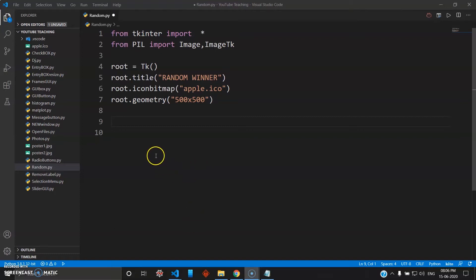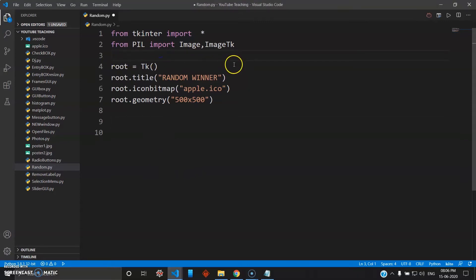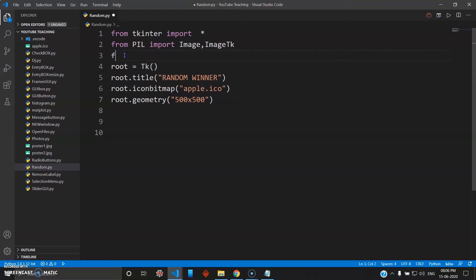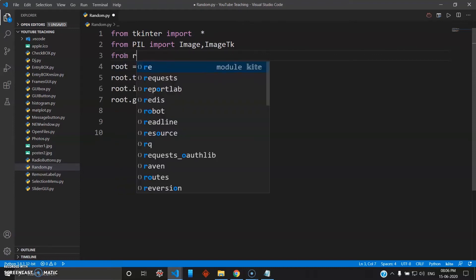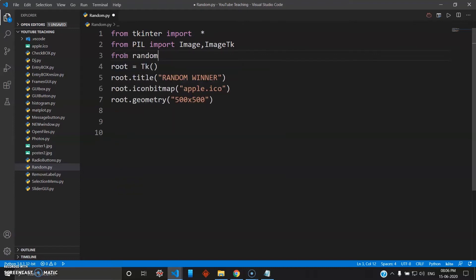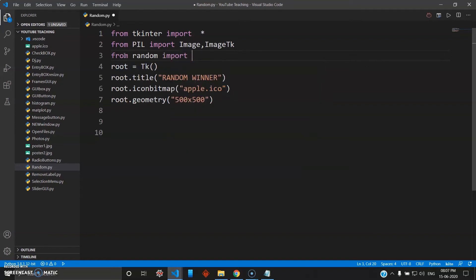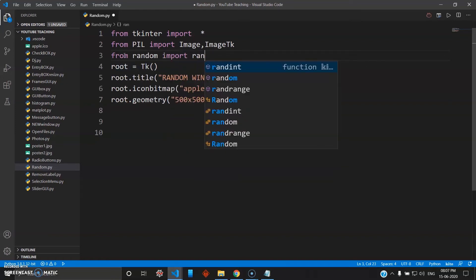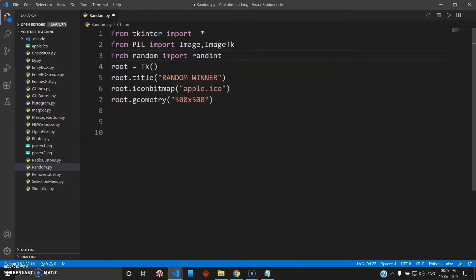All right, so right off the bat you have to use a library known as random, which is built into Python, so you don't have to install anything from pip. You just go from random import randint, because we need a random integer number for this.